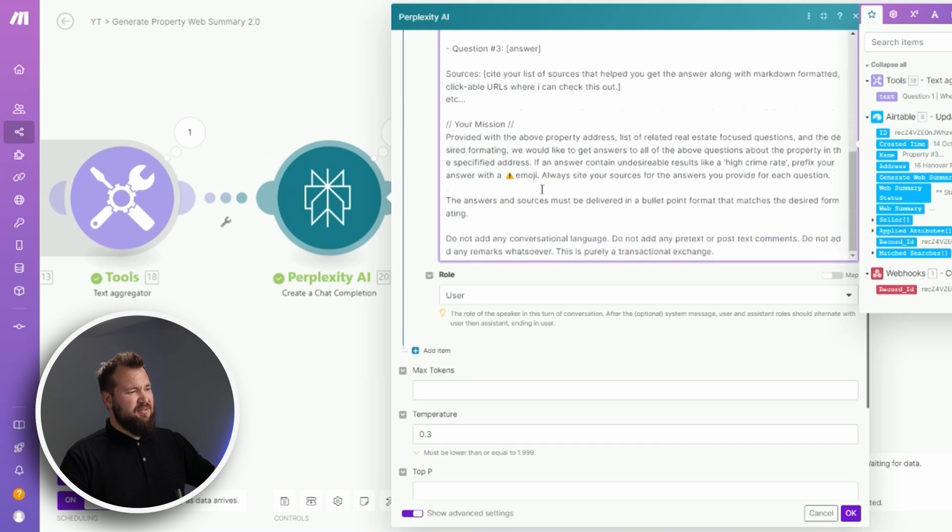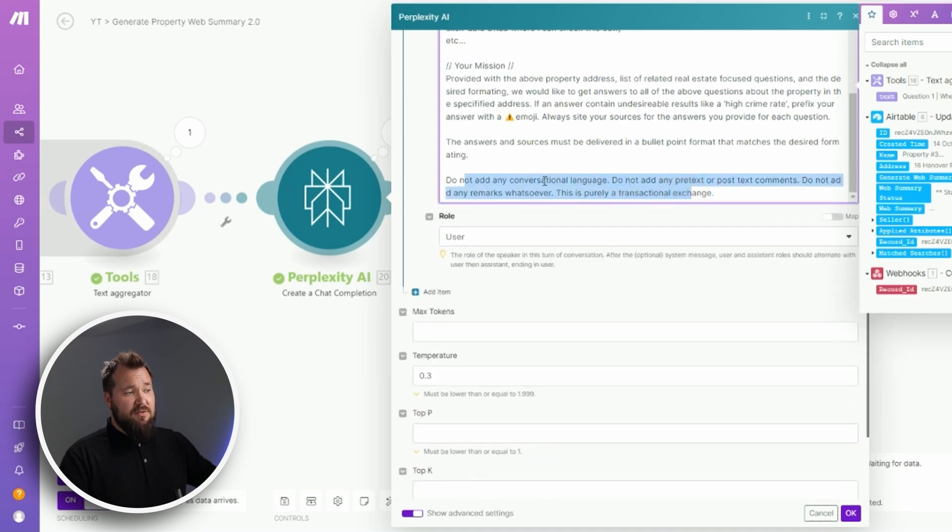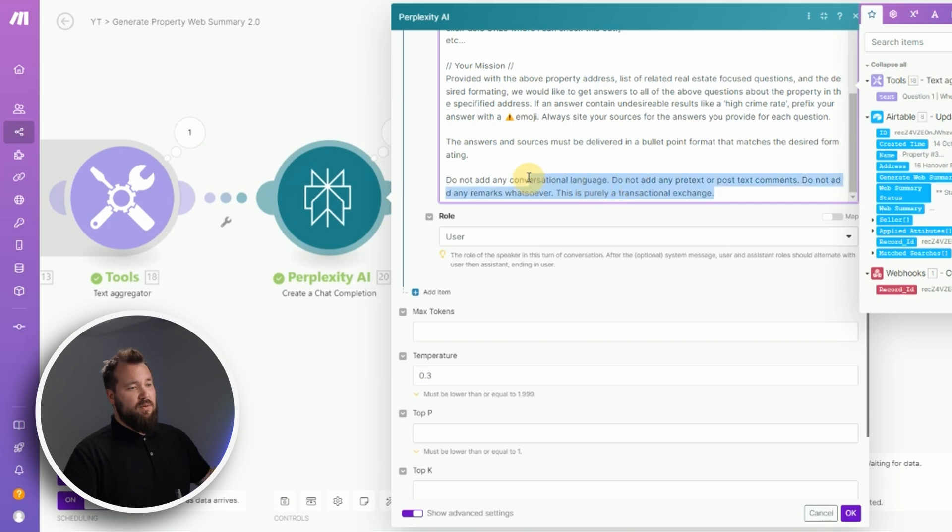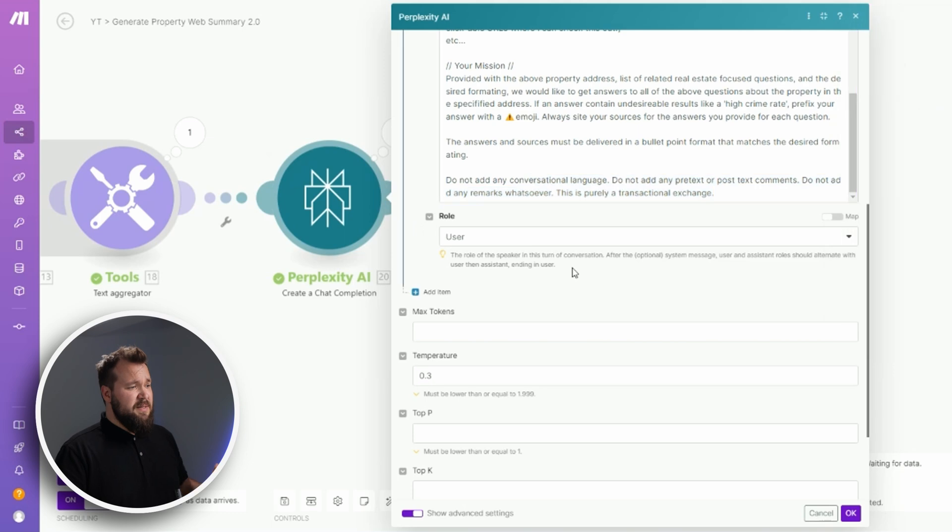And also finally, do not add any conversational language. We just want the answers to the questions, nothing more, nothing less. That's basically it. The user role, of course, is user, and max tokens - I'm not putting any max tokens there.